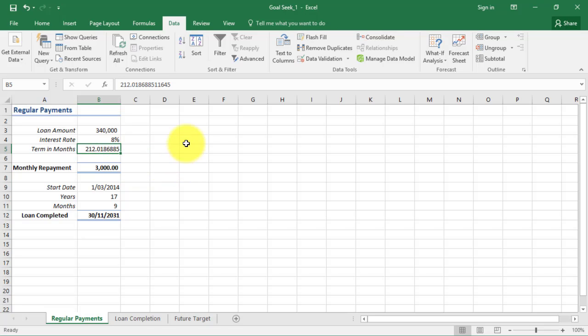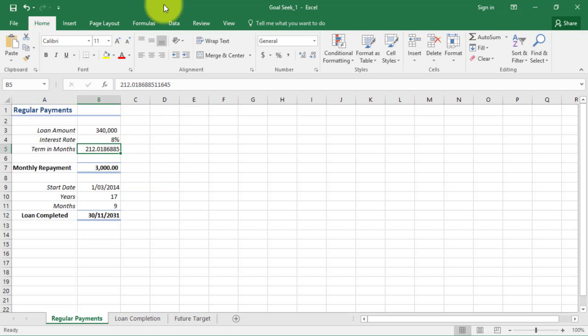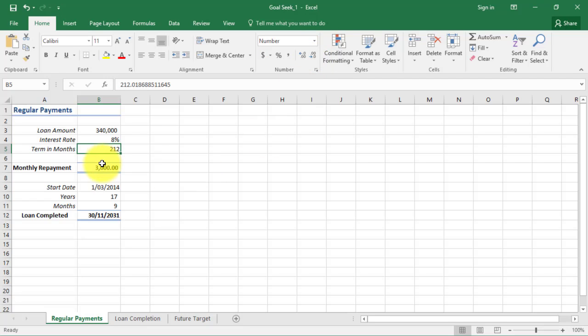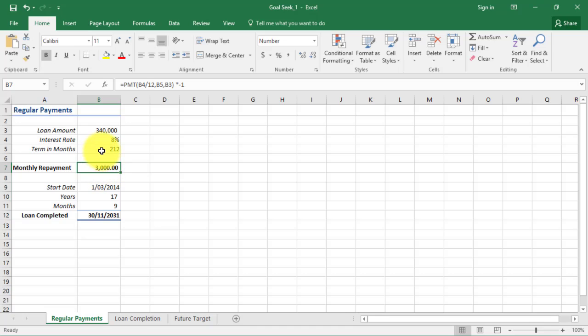If I pay back three thousand on a monthly repayment, my terms in months will reduce. I'm going to use my formatting to reduce my decimal places to make it an integer number. By changing my monthly payment to three thousand dollars, my terms have come down to two hundred and twelve months.